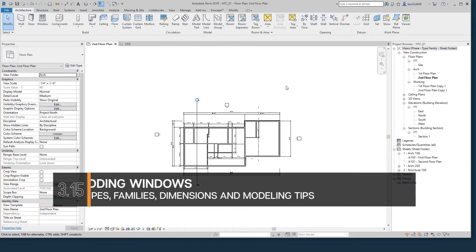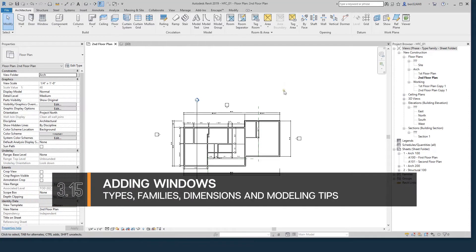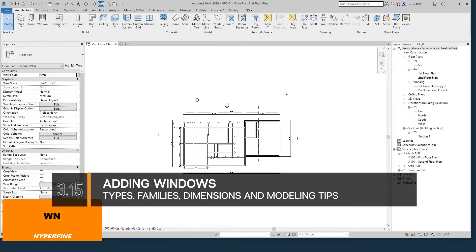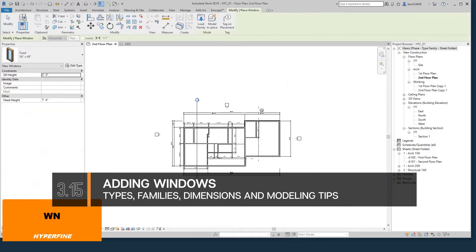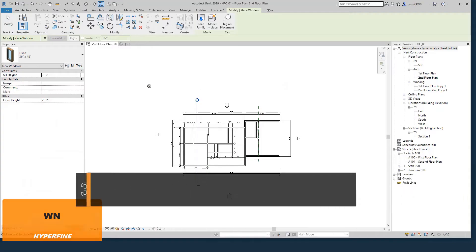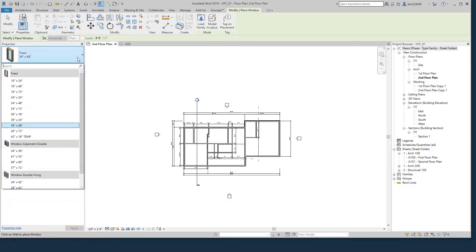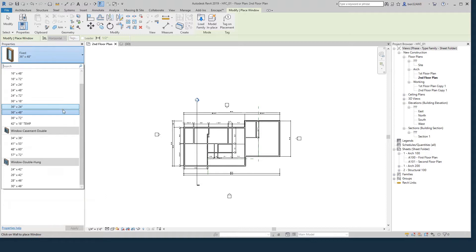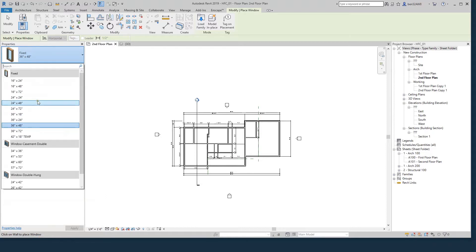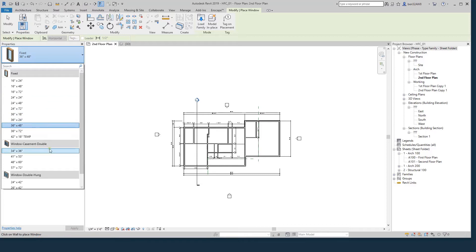Let's add some windows to our project. The shortcut for adding windows is WN. So just hit WN to launch the window command. By default, Revit will come with one window family. It looks like it came with three, so it will come with one or three loaded into your project already.